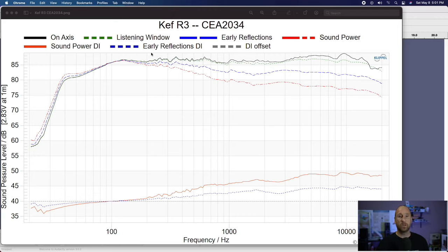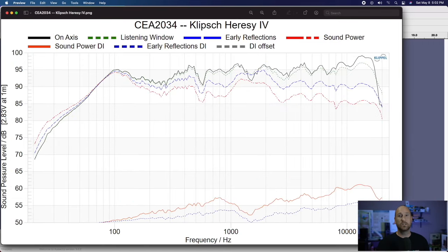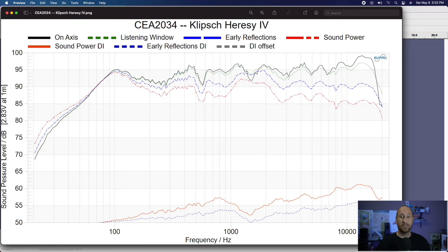So now let's jump into a case where you have some pretty significant issues. This is the Klipsch Heresy 4. Klipsch certainly has a sound that a lot of their customers love, but when you see the data graphed you really understand why Klipsch is either a love-it or hate-it type thing — there's really not any in between, at least in my opinion. Let's start looking at the on-axis response.